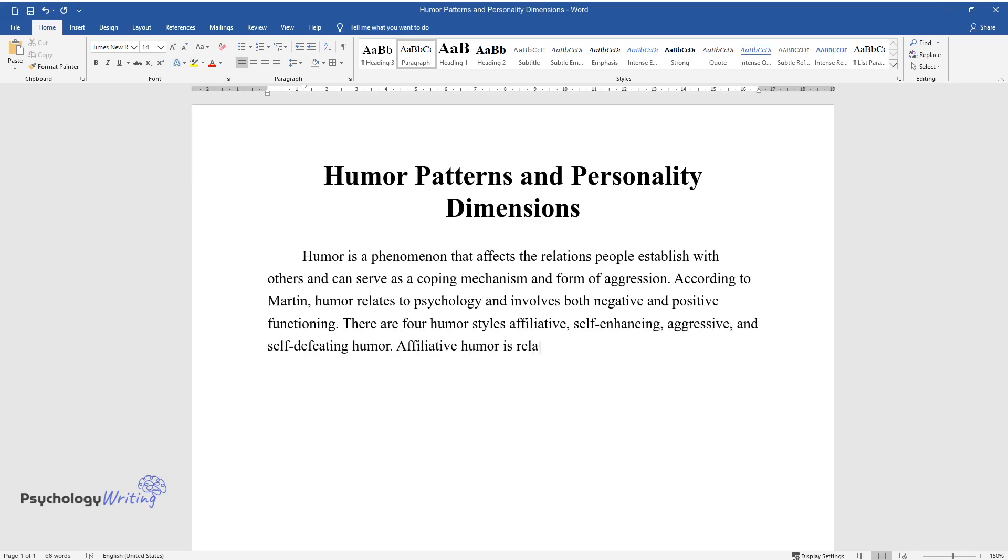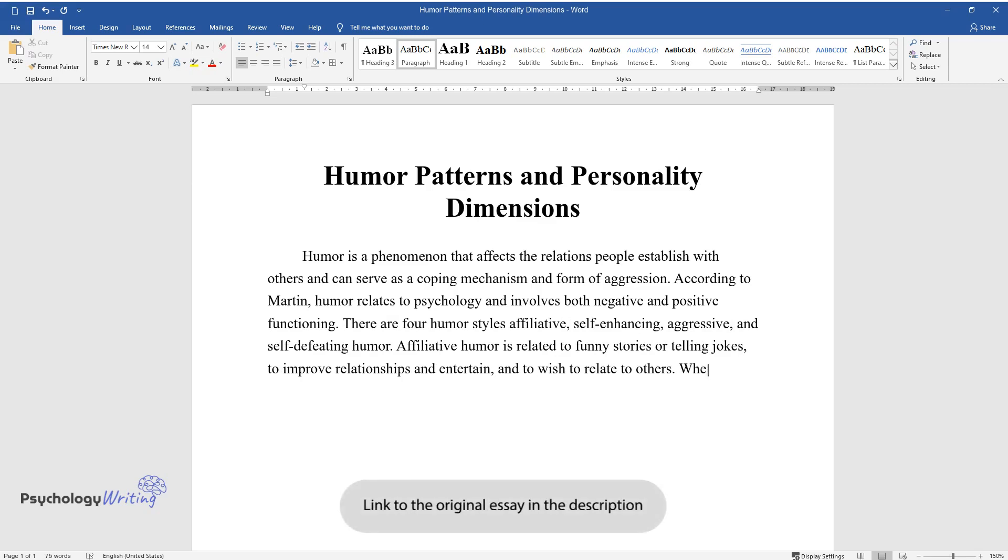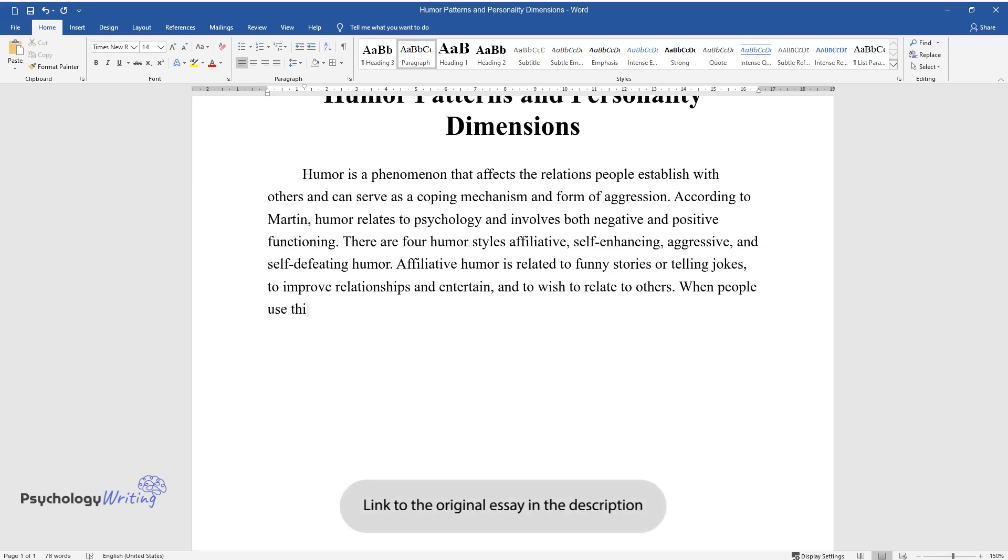Affiliative humor is related to funny stories or telling jokes, to improve relationships and entertain, and to wish to relate to others. When people use this type of humor, they want to make sure that the situation is not serious but rather funny.